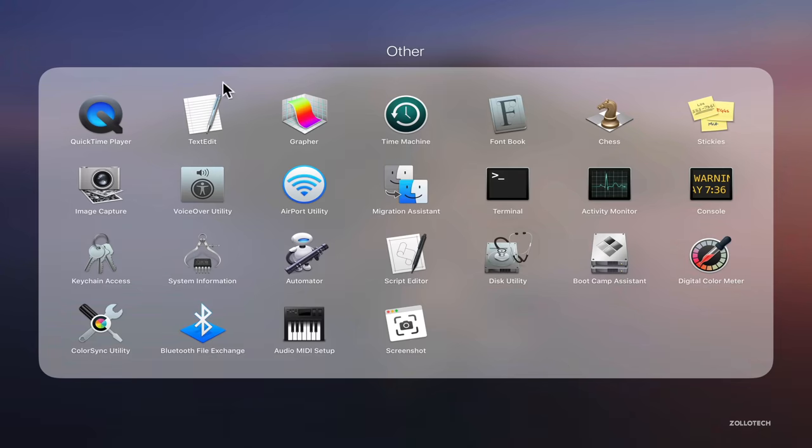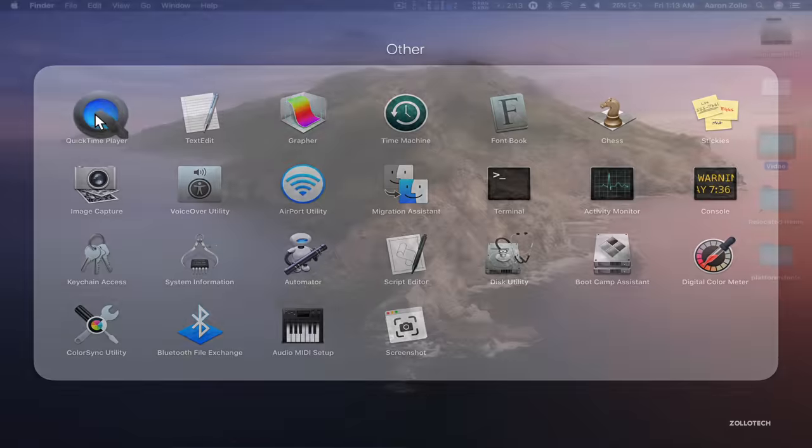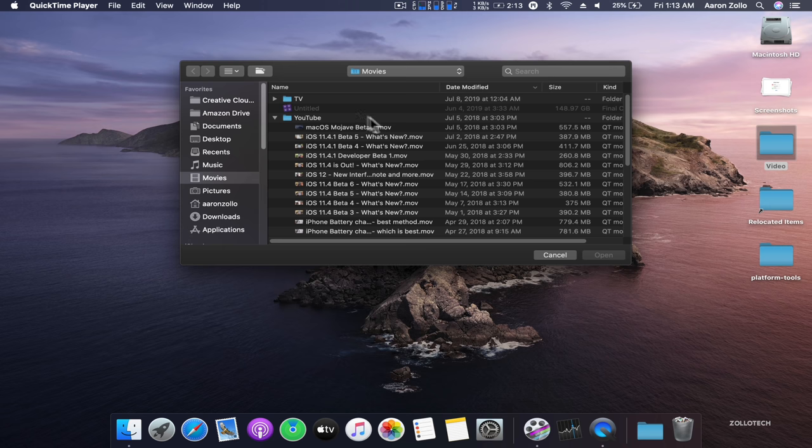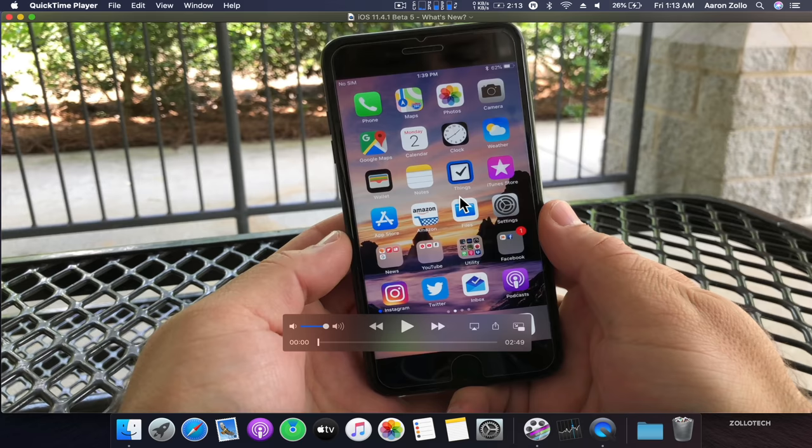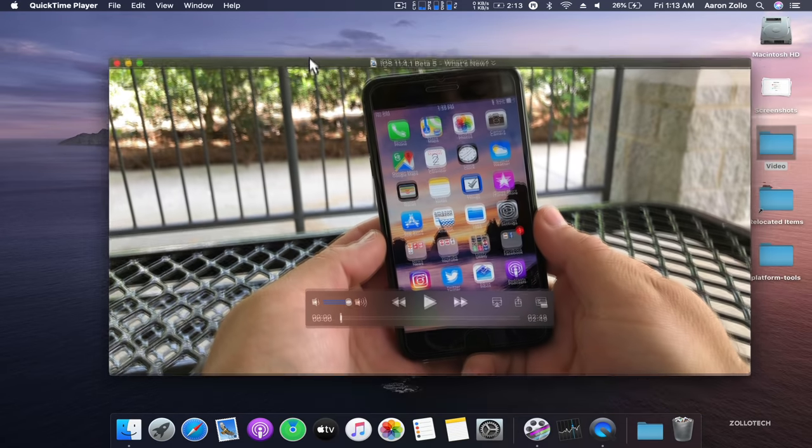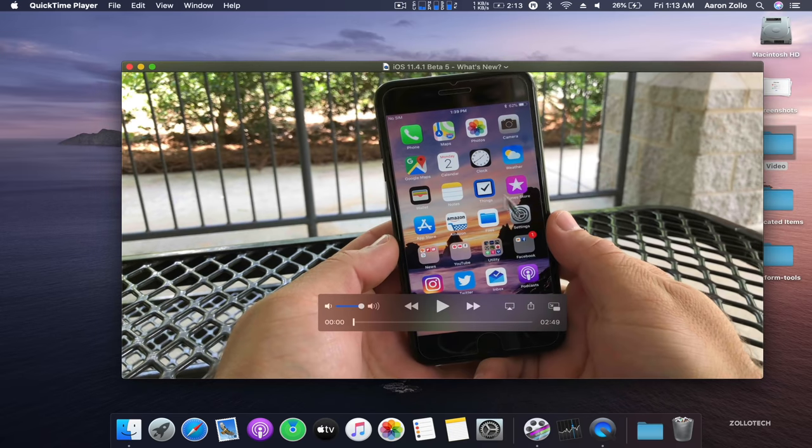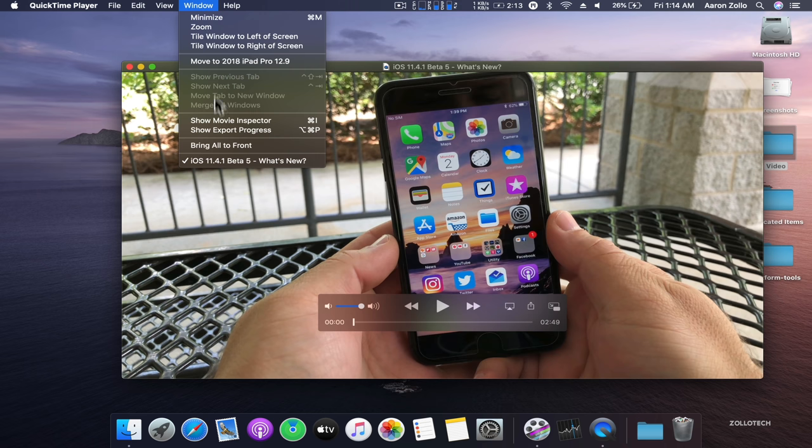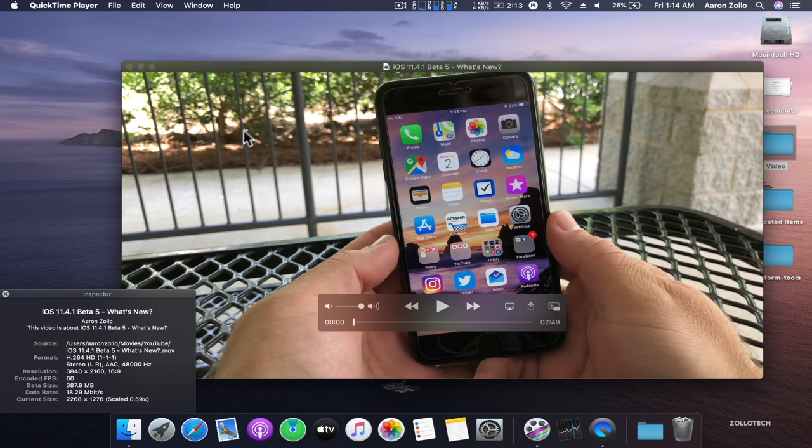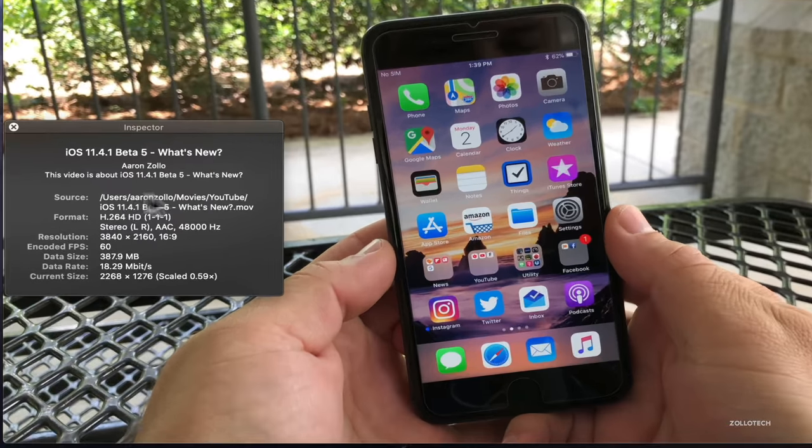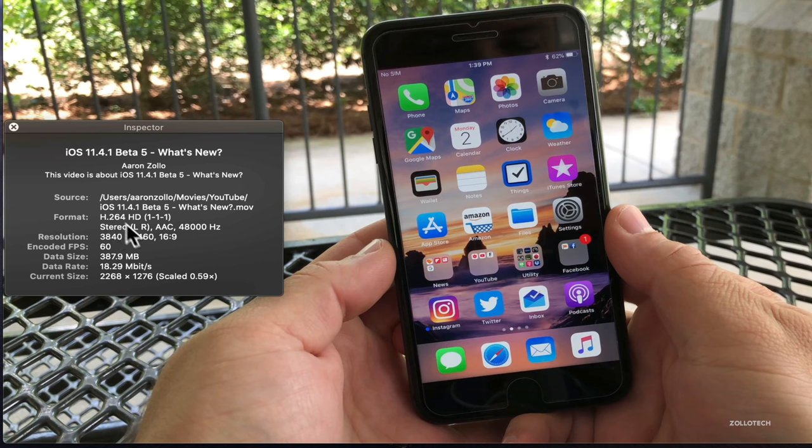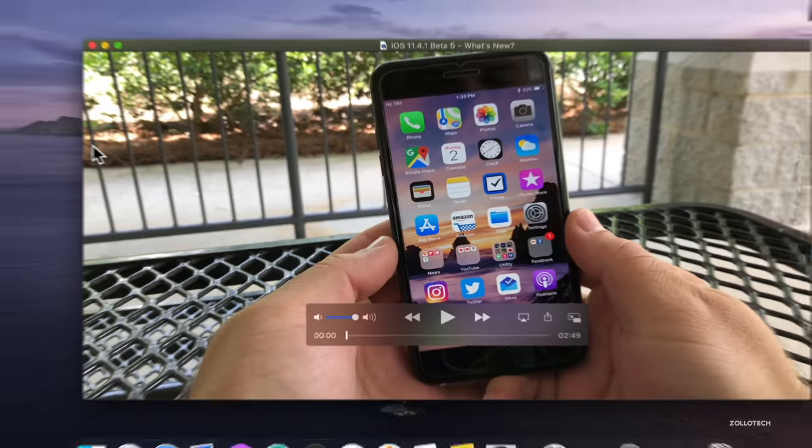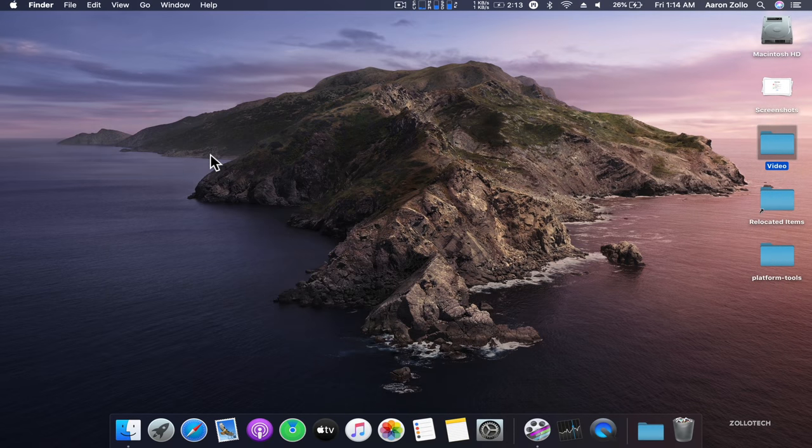QuickTime is actually getting an update. It gets some significant updates. One of them is picture in picture support. You'll see now we have picture in picture support. We also have transparent video support, time code support. If we go into Window, there's Show Movie Inspector. This will give us more information specifically about what we're seeing. It tells you the format it's in, the size of the video as far as resolution, the data size, the data rate. It's just a little update, but something that adds a little more value to QuickTime.